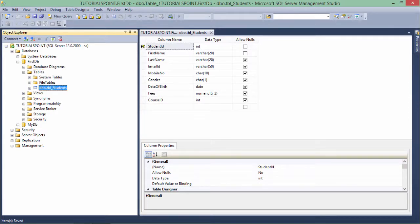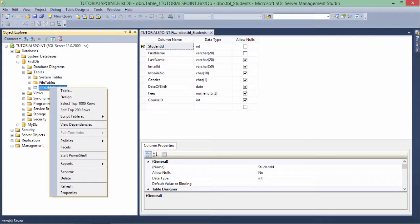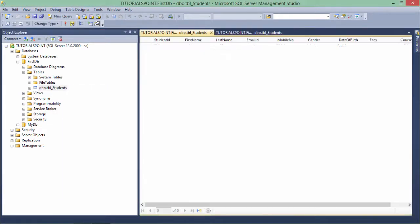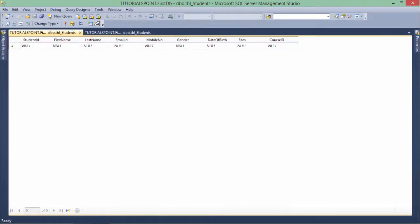Now if you want to enter some details for this student, you can simply right-click over this and say edit top 200 rows. As soon as I click on that, you'll get a full-fledged structure of the table I just created.